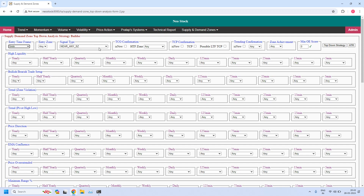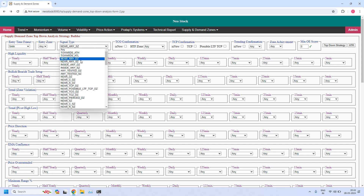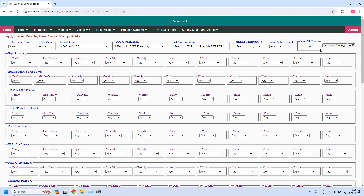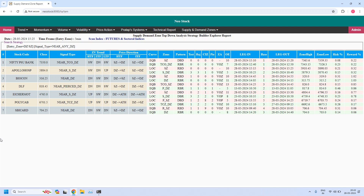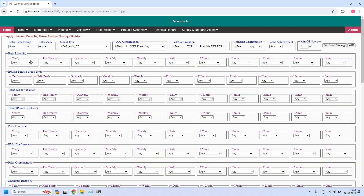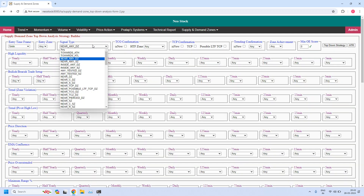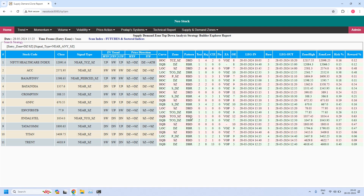Changing the time frame to 5 minutes, let us find the stocks near the 5-minute demand zone — seven stocks are filtered. For the 5-minute time frame, let us find the stocks near the 5-minute supply zone — eleven stocks are filtered.